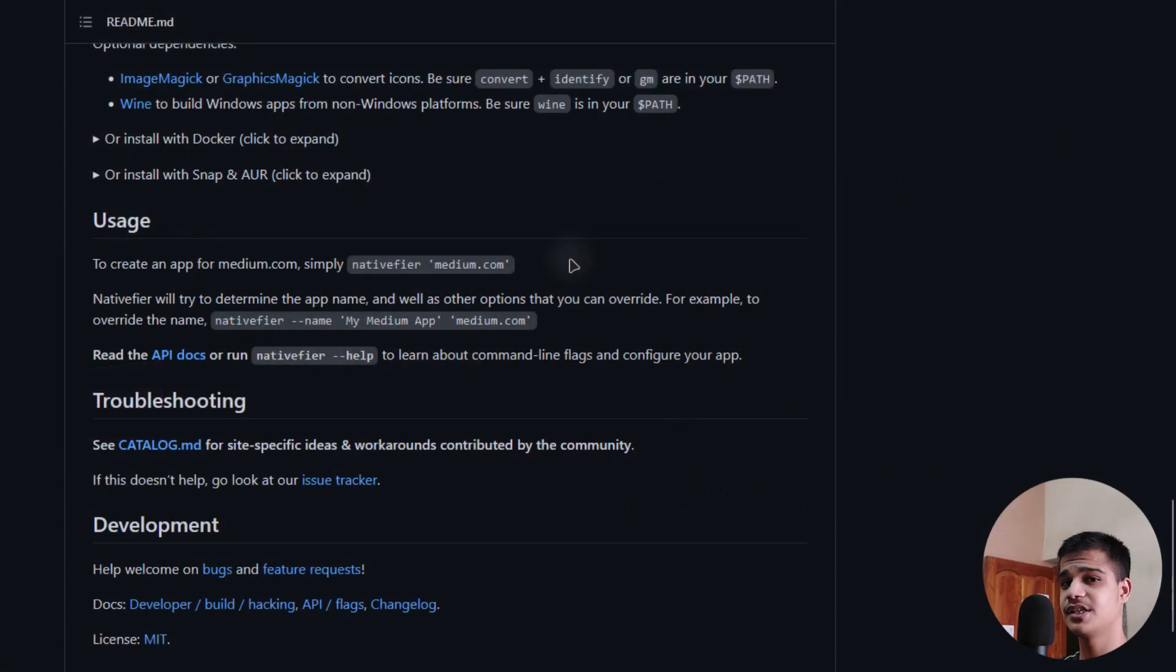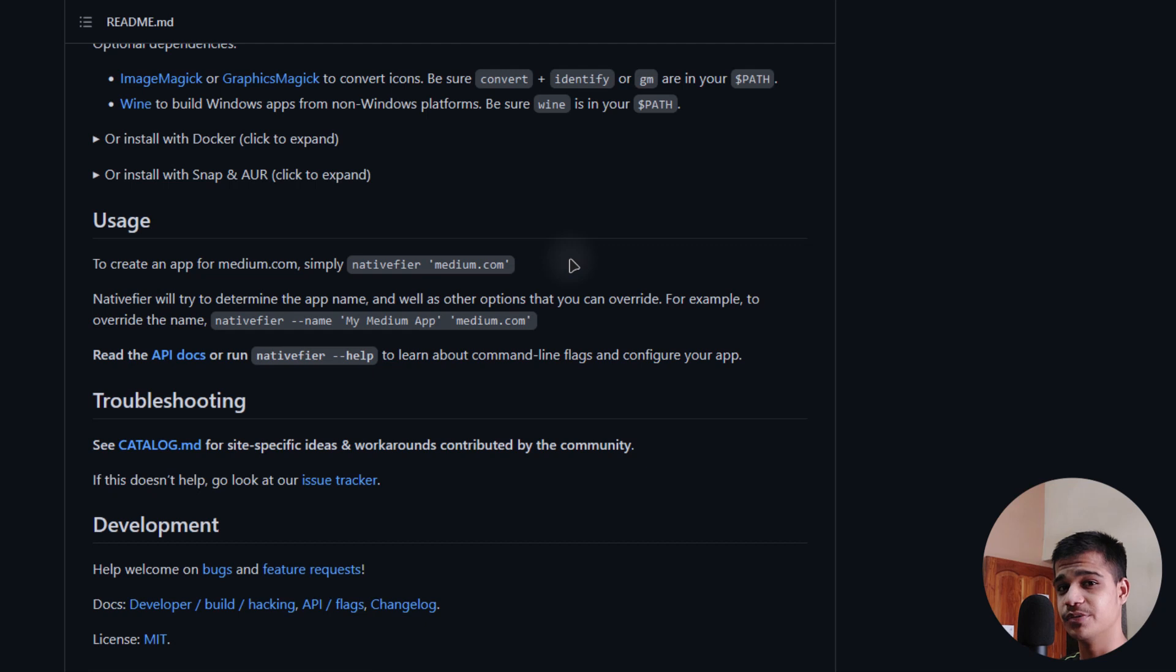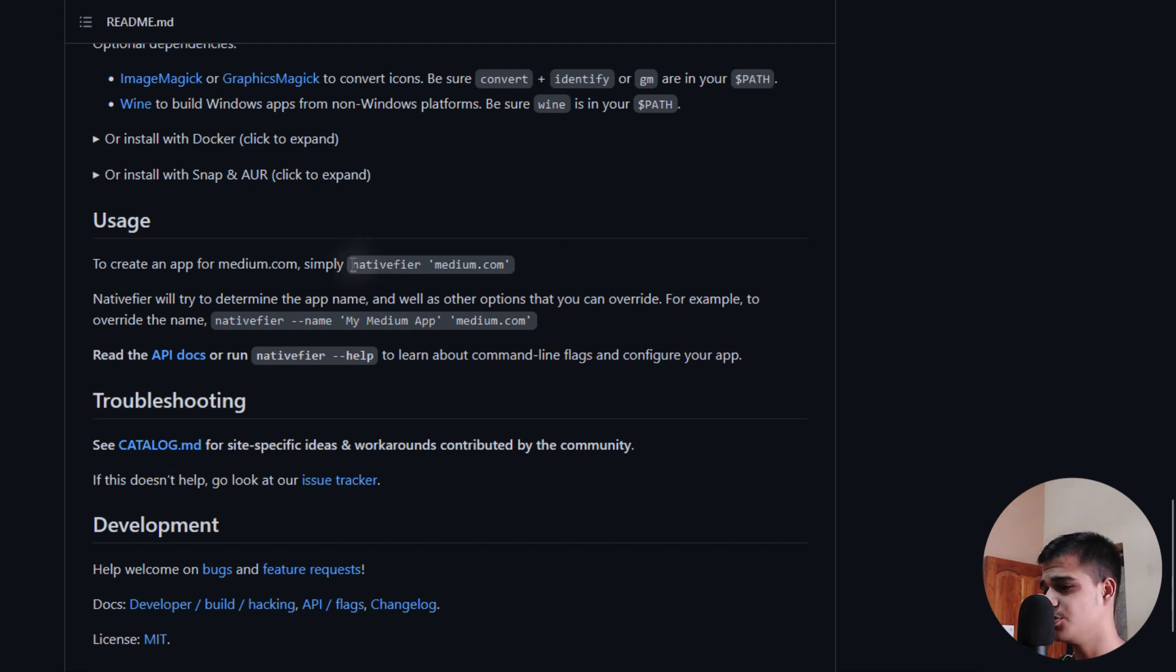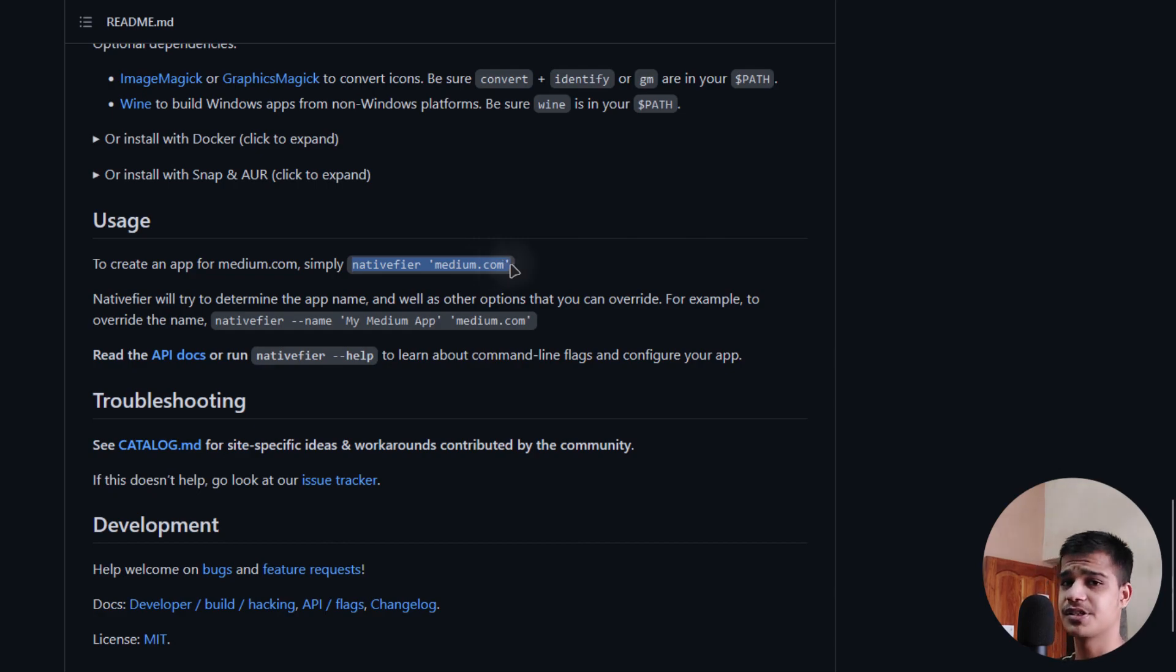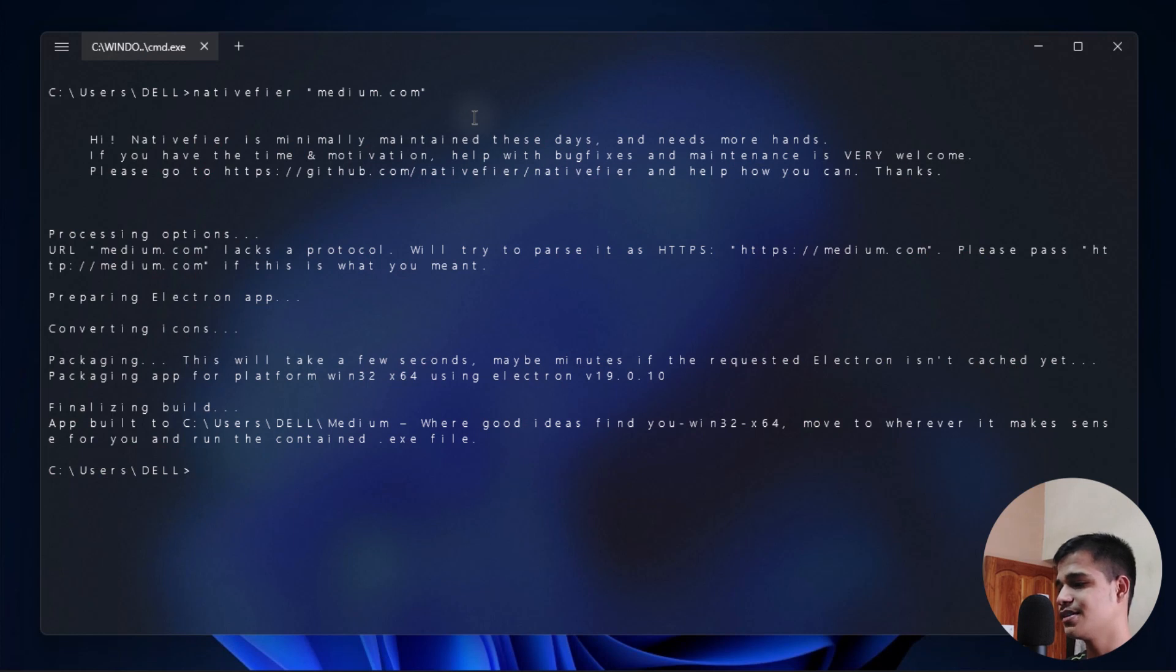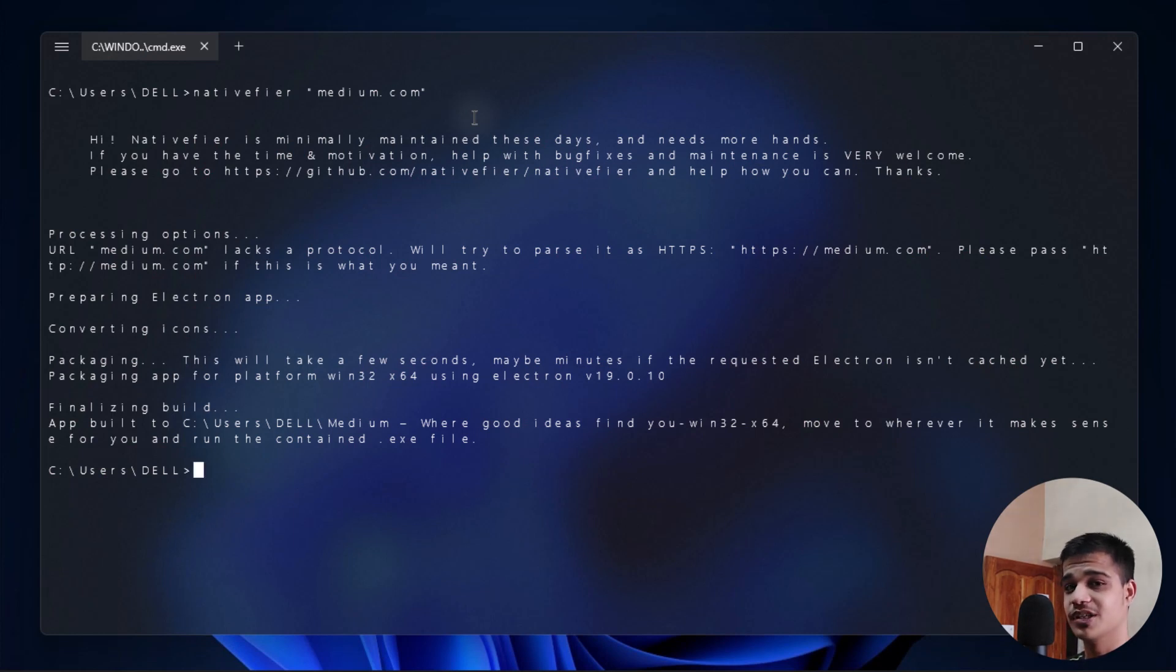As you can see here, we have a simple command for how to convert Medium.com into a native application. You can copy this over from here and then paste it on your terminal. Let's click on enter and it will take some time to convert your website. First of all it will fetch the data from the server, so make sure that you are connected to the internet. As you can see, we got a message that we have created the application. Now let's just dive right into the application and see how it works.